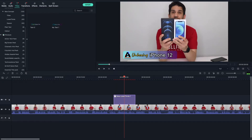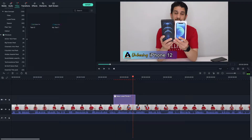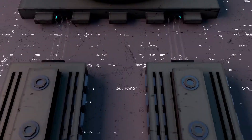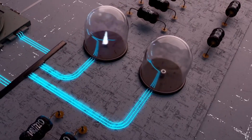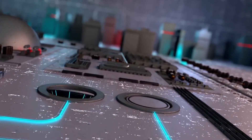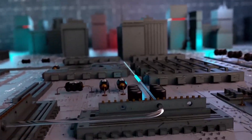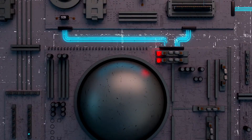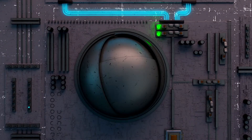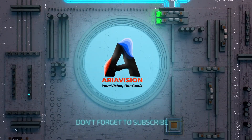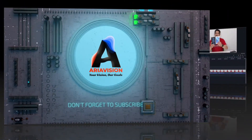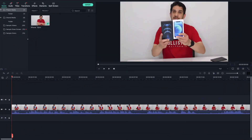Do you want to create a custom-made title like this inside Filmora? Keep watching this video! Hello everyone and welcome to AriaVision. If you're new to this channel, please do not forget to subscribe. Let's start with creating our custom-made title inside Filmora.